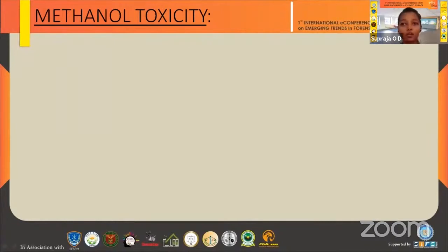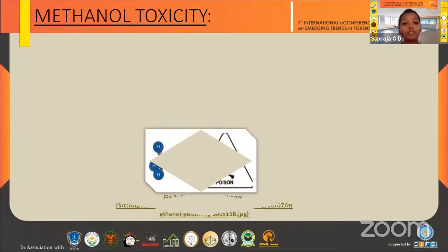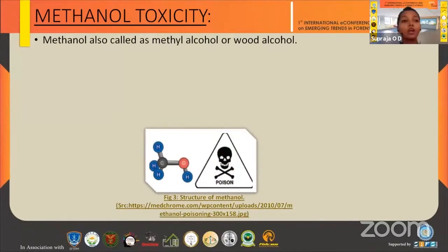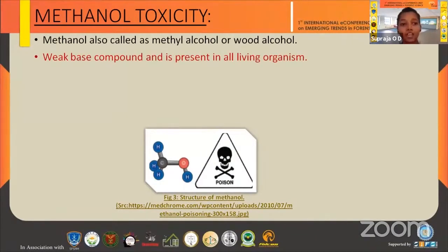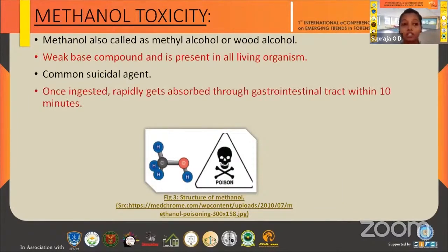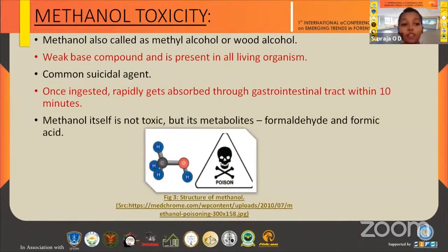Methanol is a very common compound we see very commonly. Its formula is CH3OH. Methanol is also called methyl alcohol or wood alcohol. It is a weak base compound and is present in all living organisms. Though it is a common suicidal agent, it is very rarely used as a murder agent. Once methanol is ingested, it gets absorbed through the gastrointestinal tract very rapidly within 10 minutes. Remember, methanol itself is not toxic — but its metabolites are.